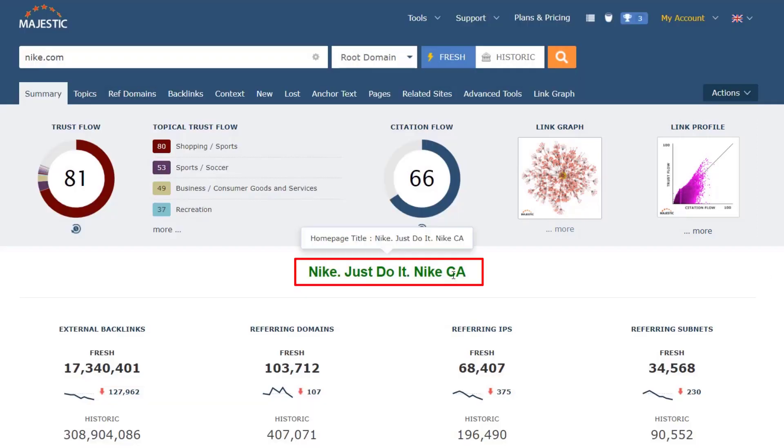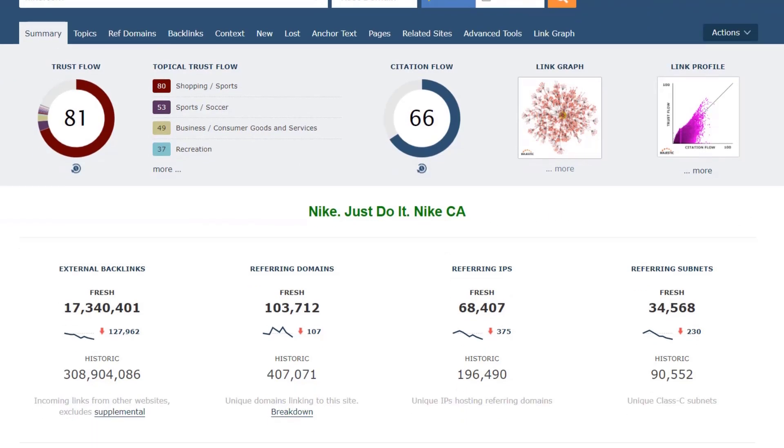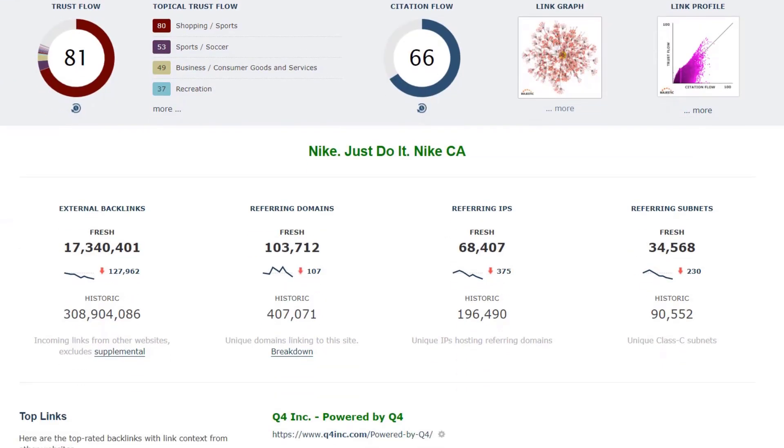Next up we have the page title of the homepage or URL, and then the traditional number of backlinks, referring domains, IPs, and subnets.